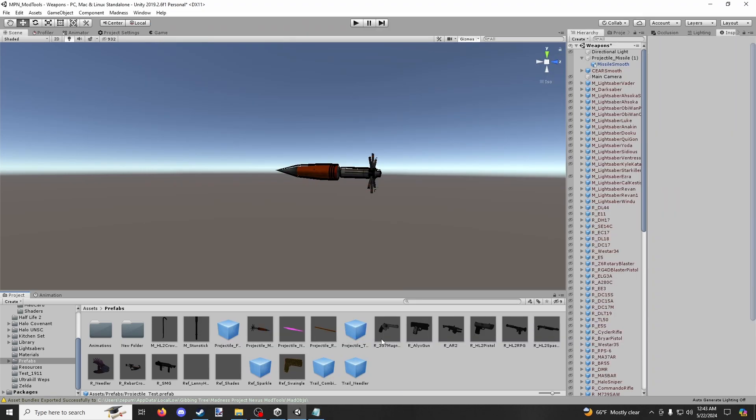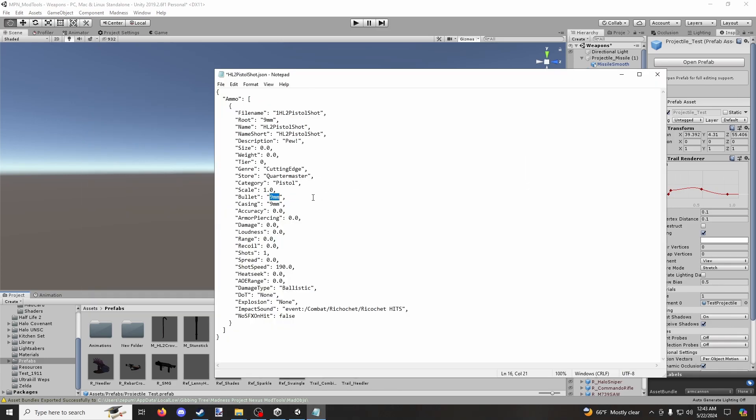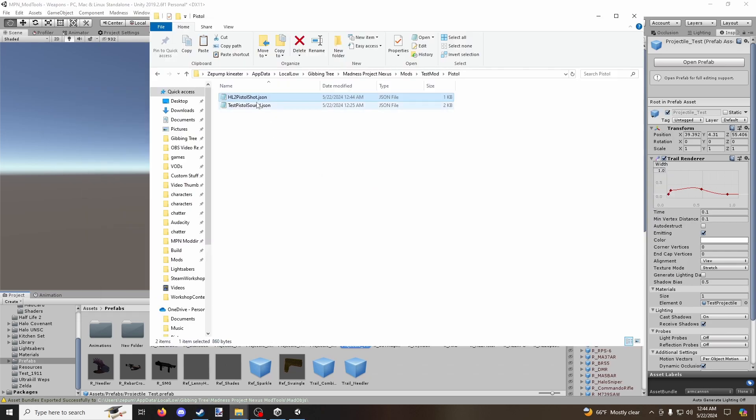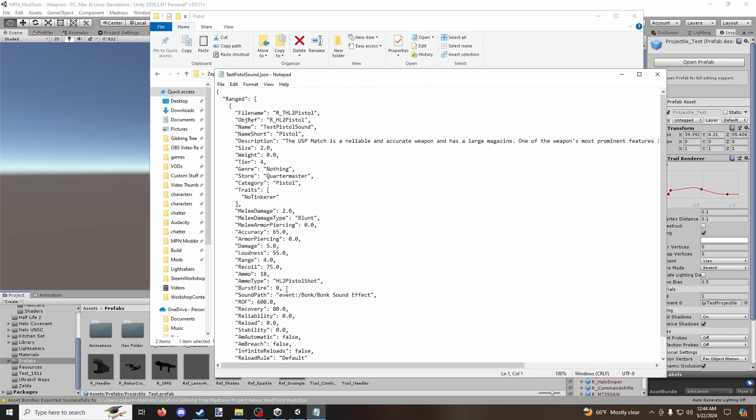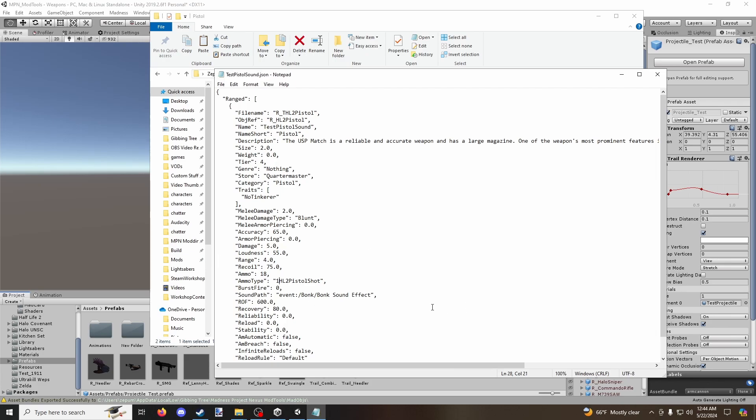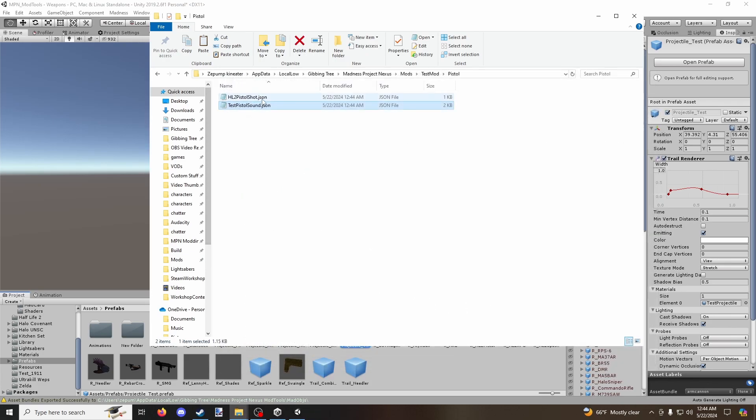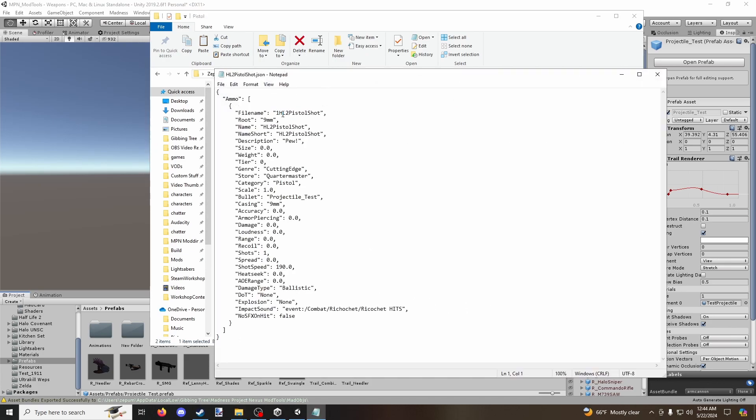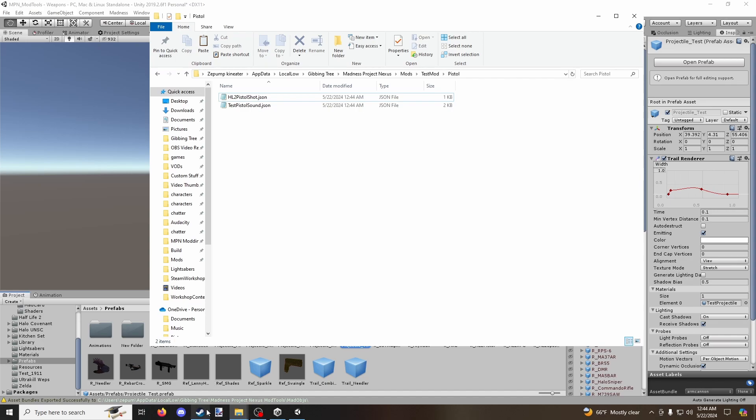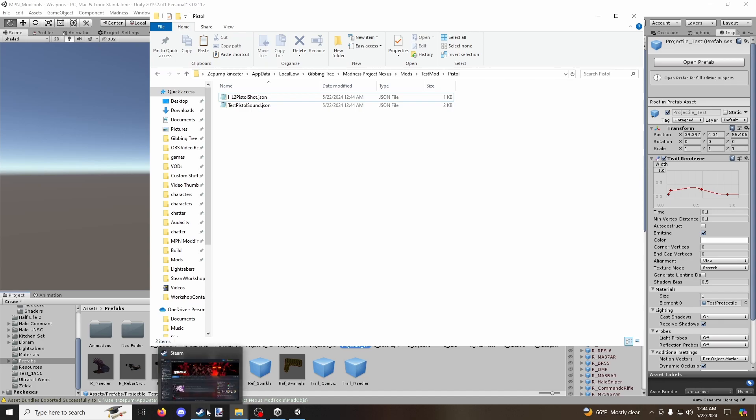And then, so now that this is called this, I need to make sure that it, this is using this. So it's that one HL2 pistol shot. Very good. So I should now be able to go into the game and let's see if it works.